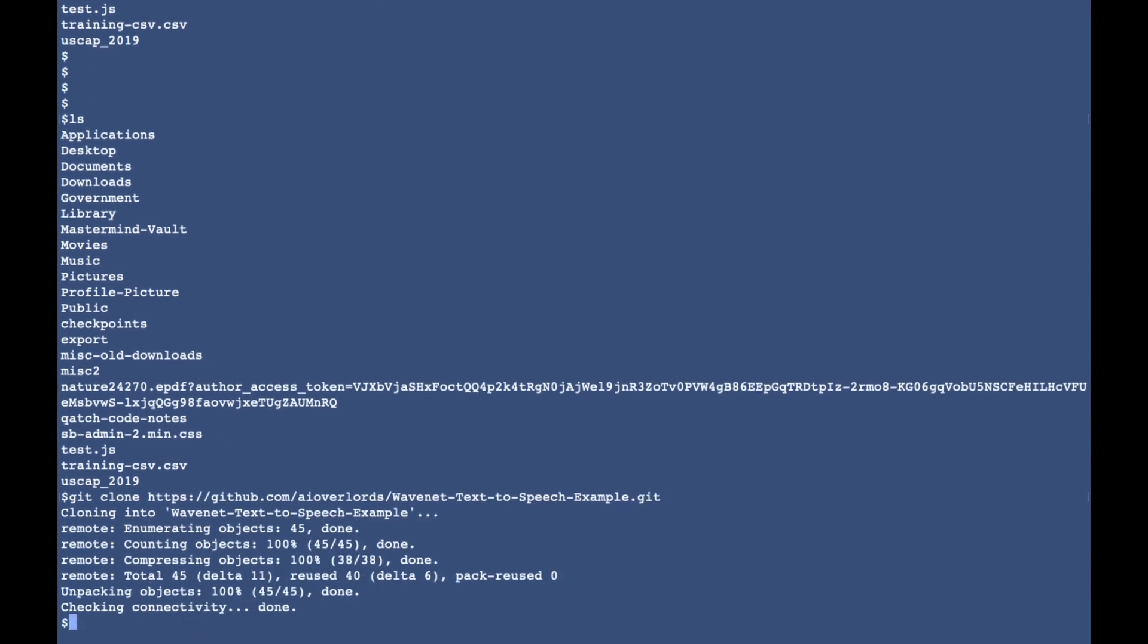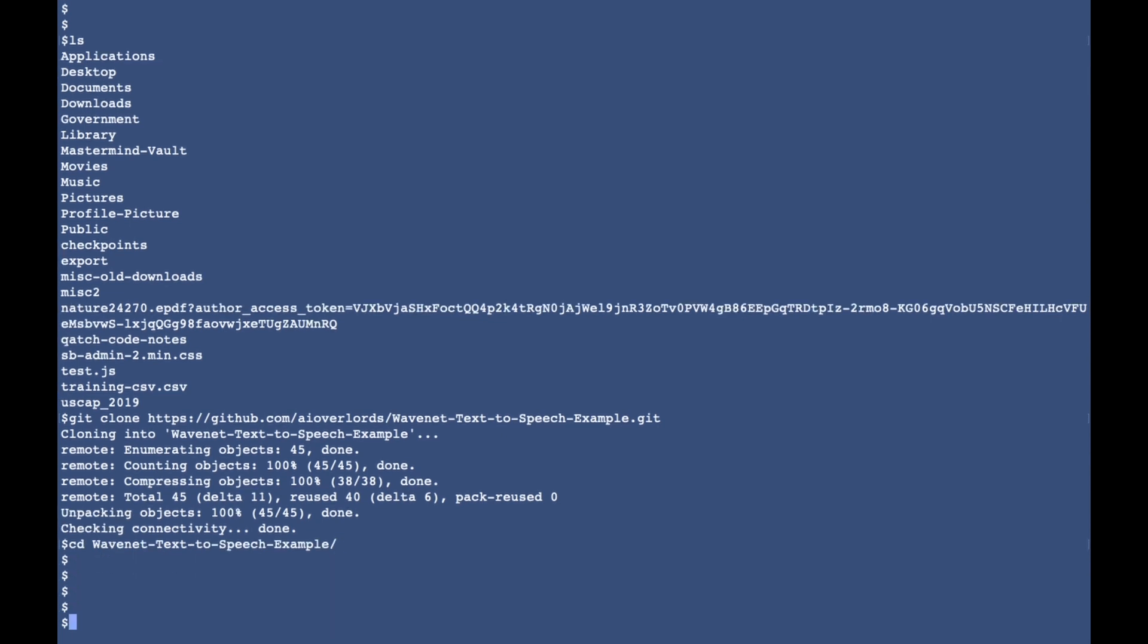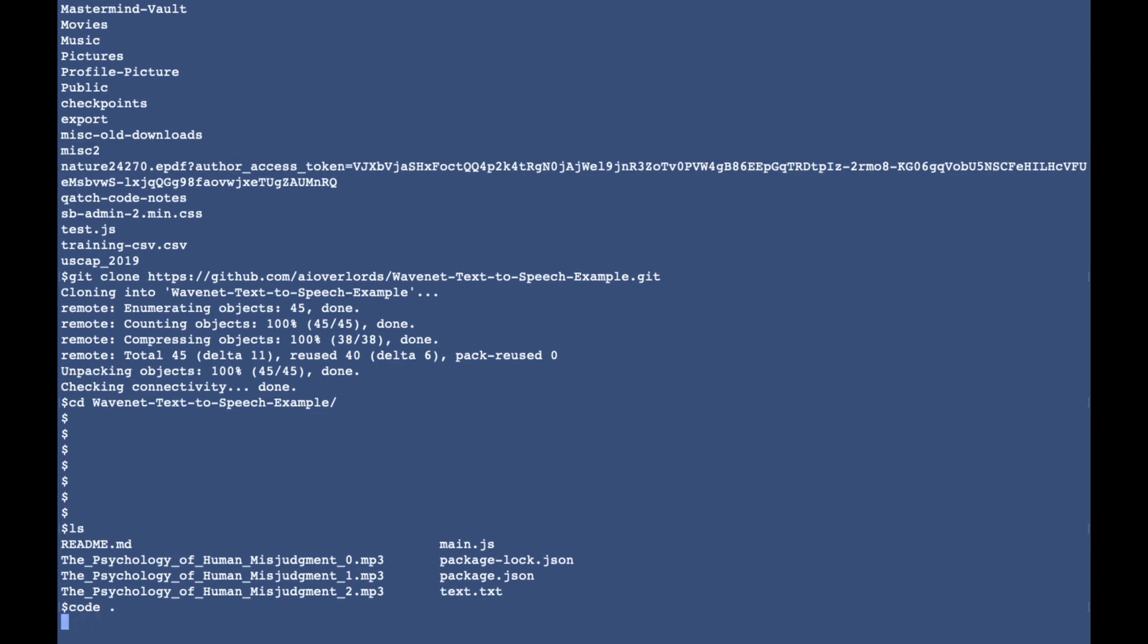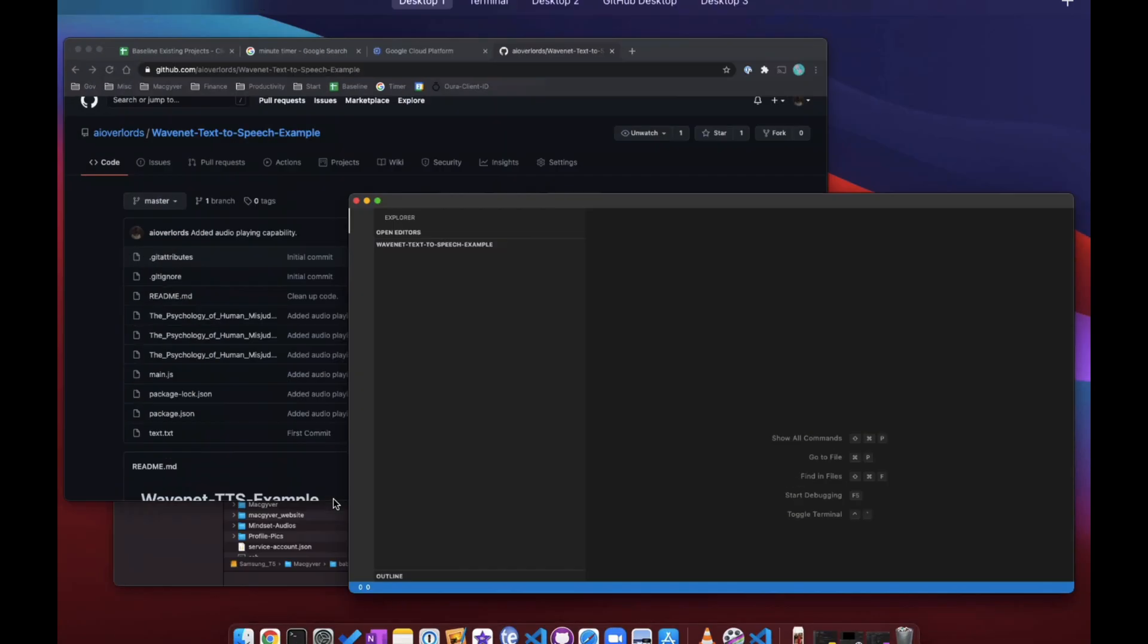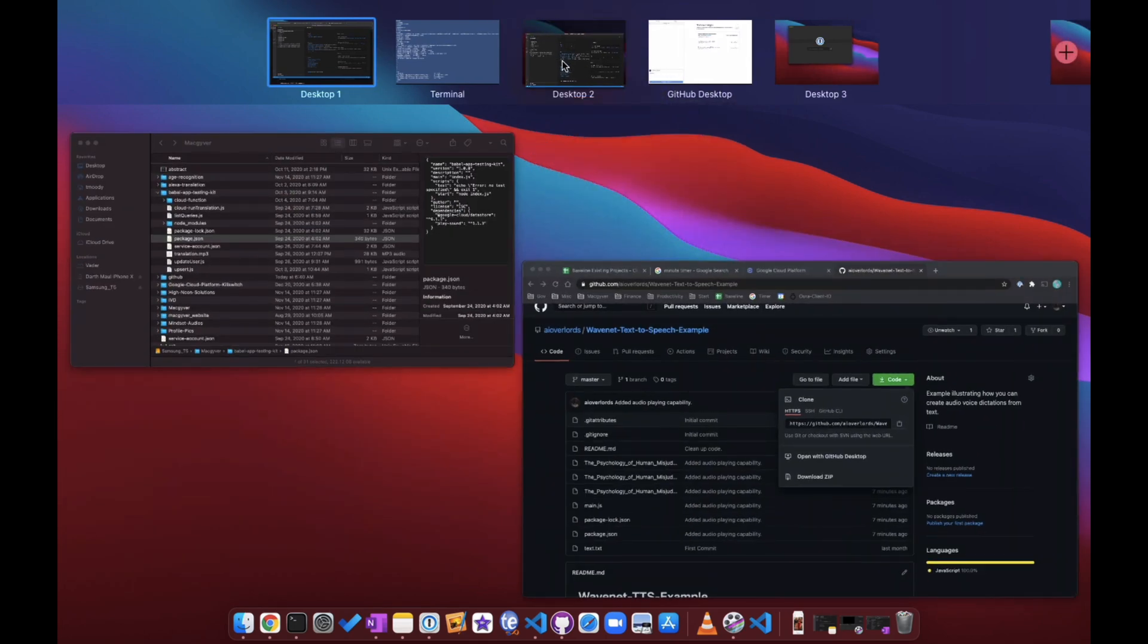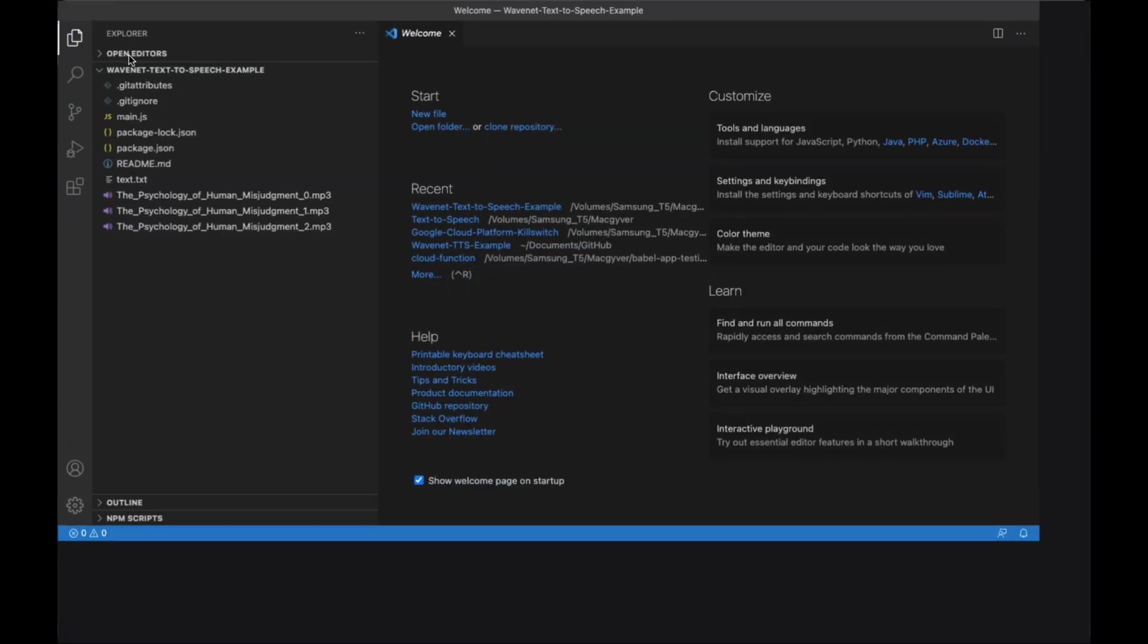It does. I like to use VS Code, so I'm gonna open this entire directory in VS Code by doing code dot, and then I'm just gonna pull this into its own space here.